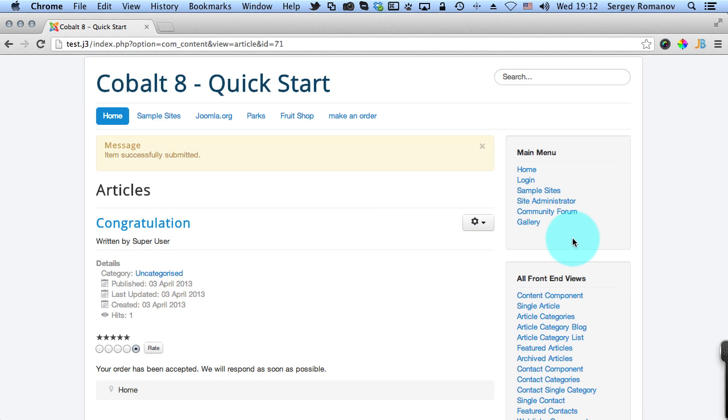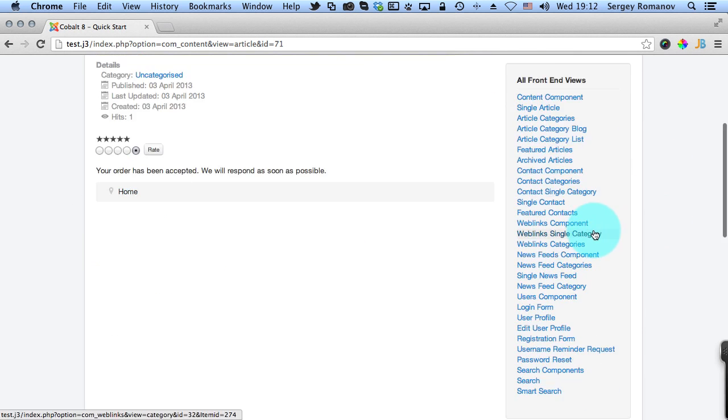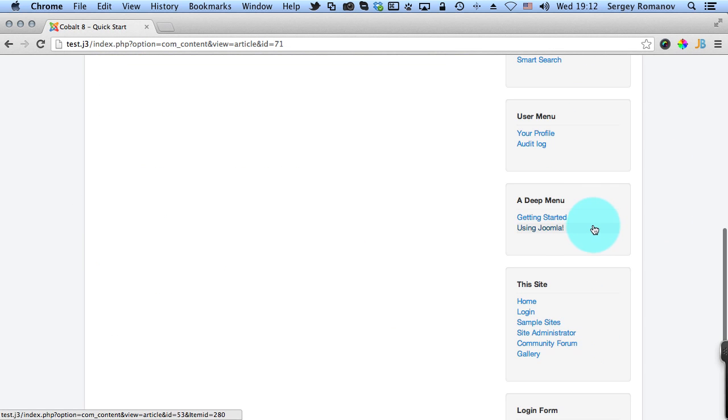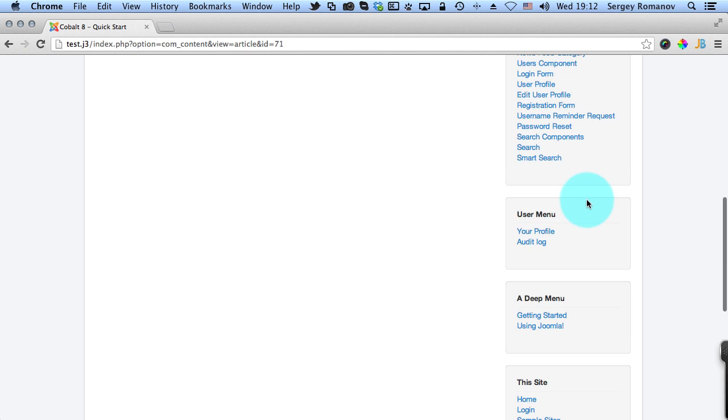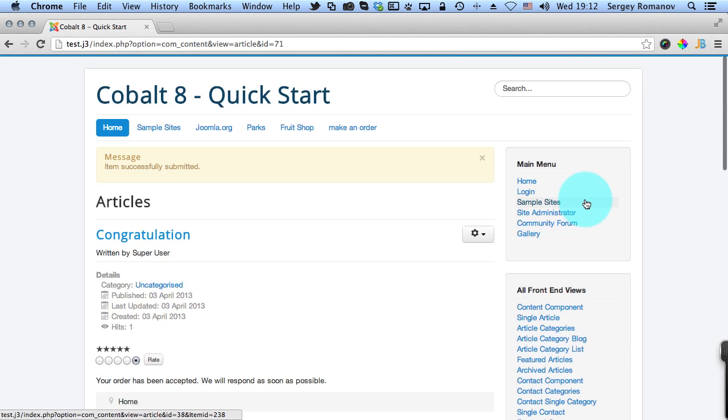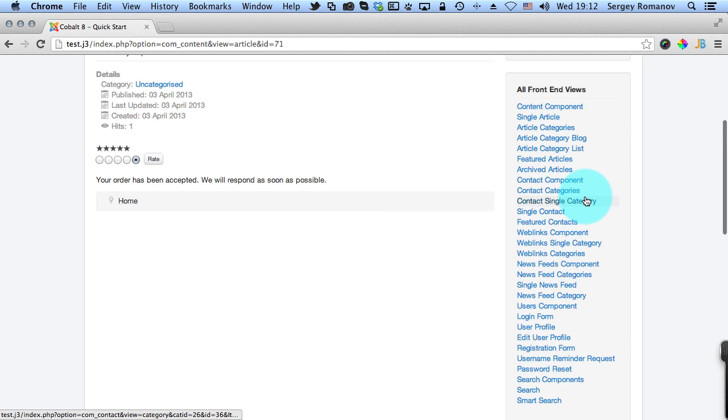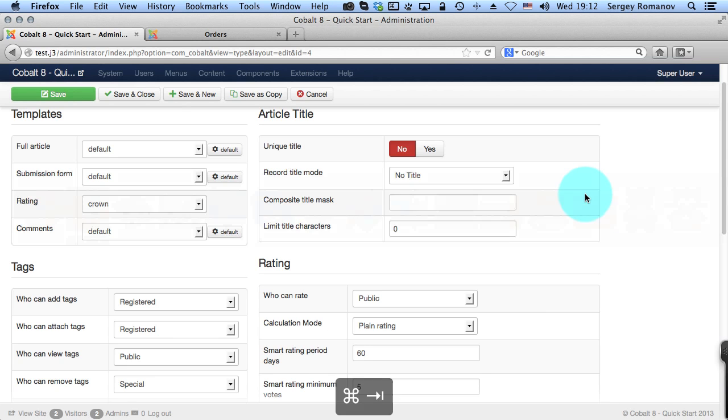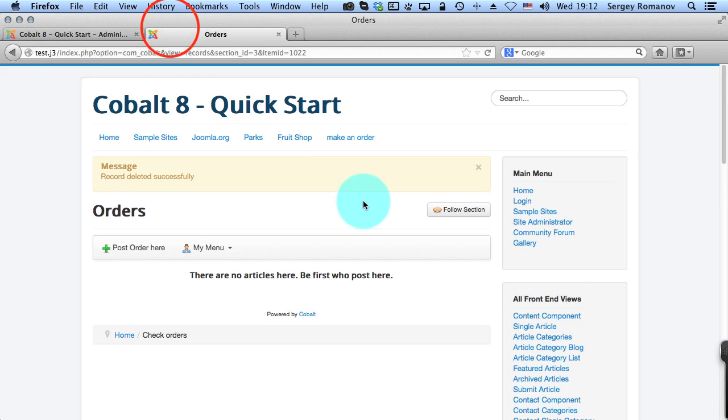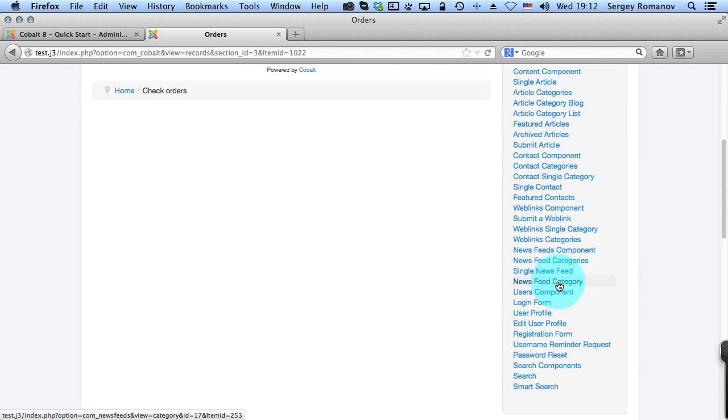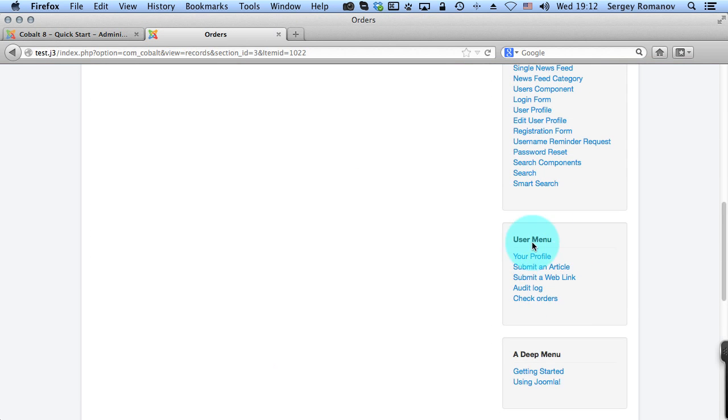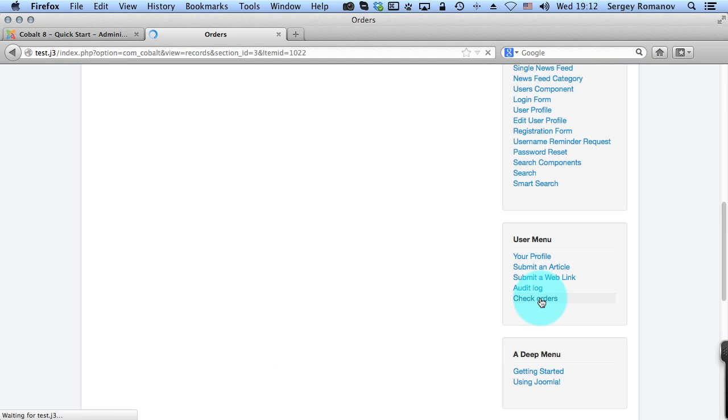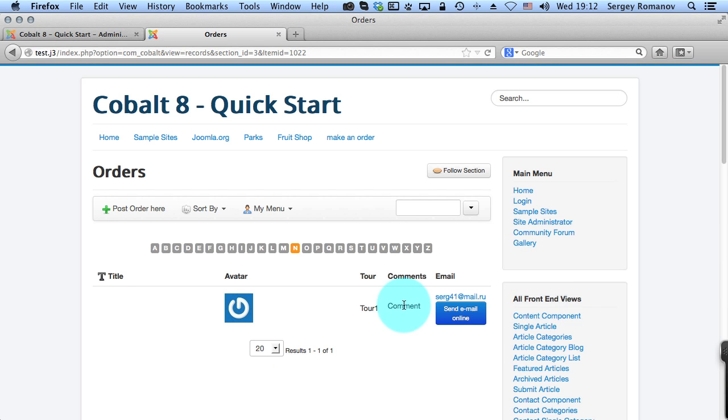And this information has been saved in Cobalt. You can create in the user menu the special link. I'm logged in here as a super user and in the user menu I can see the check orders. If I go to check orders I can see that someone have just ordered this tour.